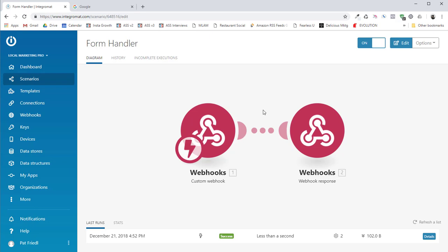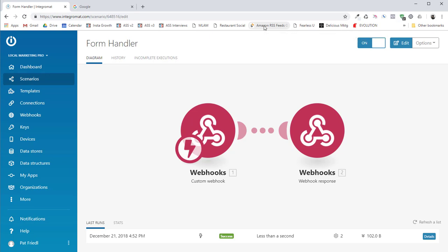So that's all you got to do. Again, the files are in the comments and I hope you enjoyed this little quick tutorial on how to use Integromat as a form handler. Thanks a lot. I'm interested in seeing what you think in the comments. Let me know. And yeah, have a good day.